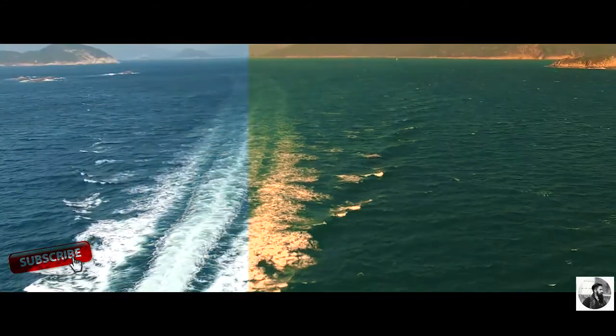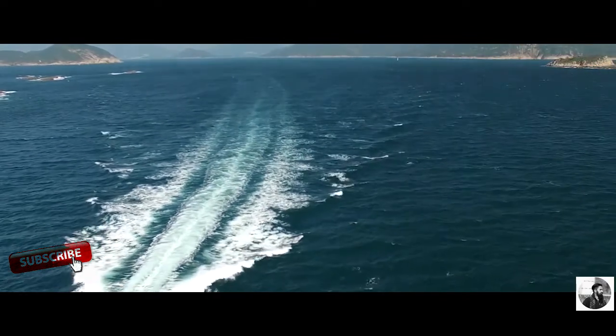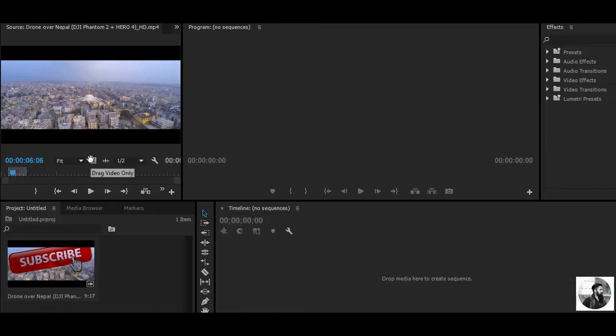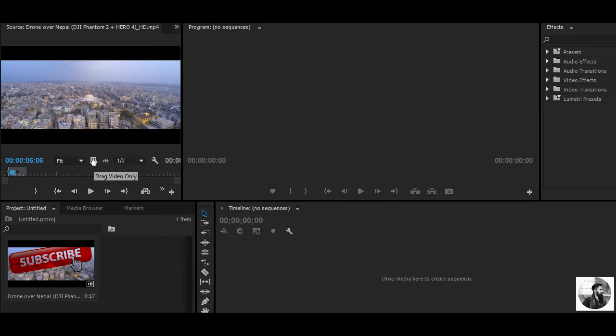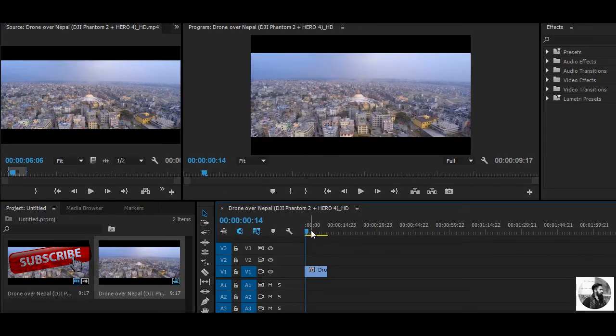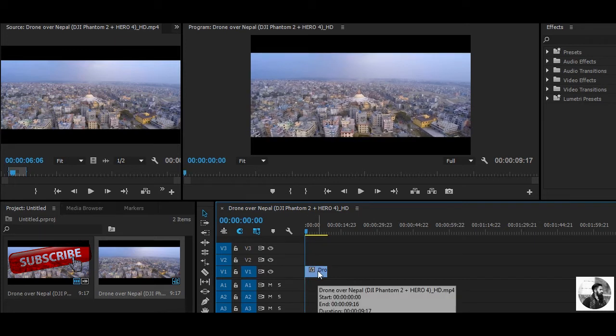So let's move over to Premiere and start editing. Inside Premiere Pro, I have imported one video file. Just drag it into the timeline and select the video clips. Now make a duplicate video track.